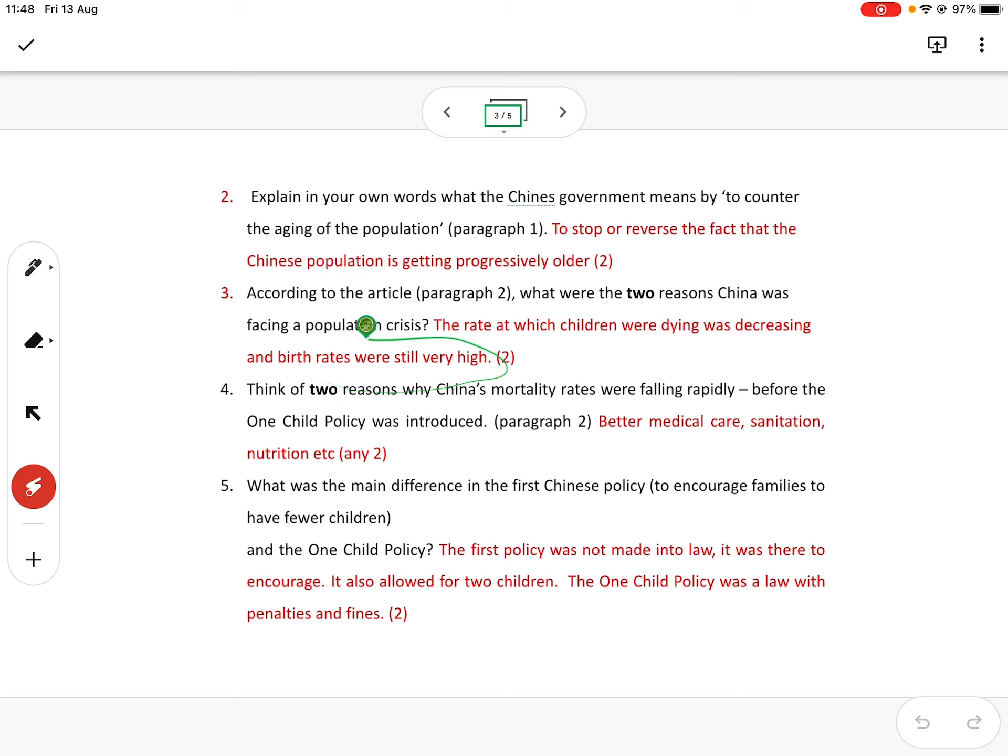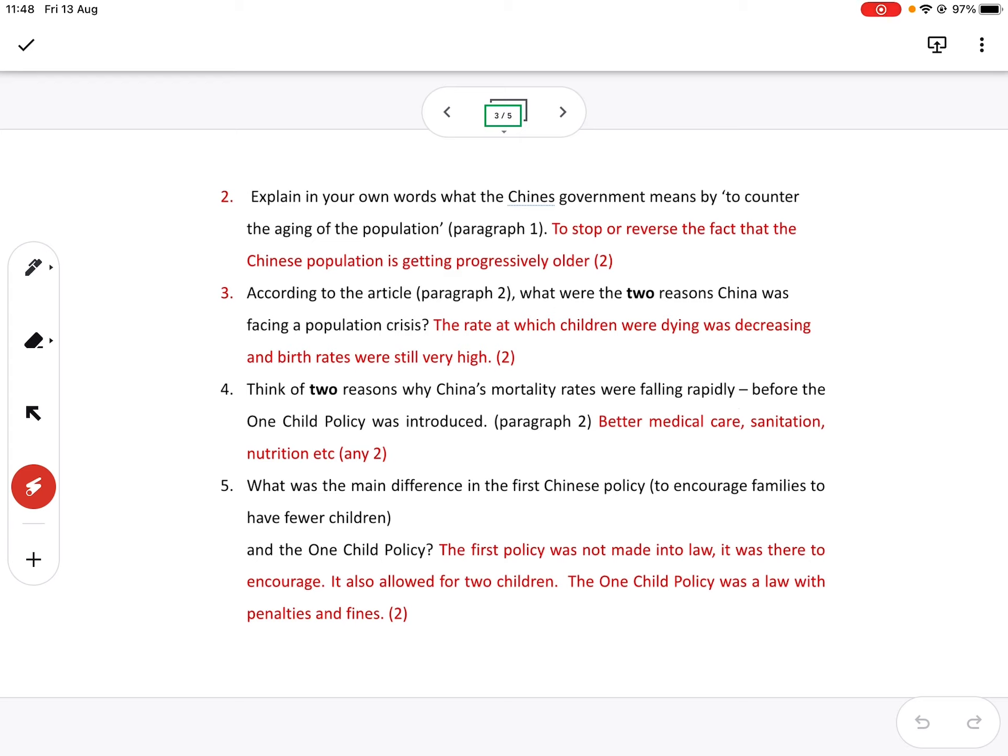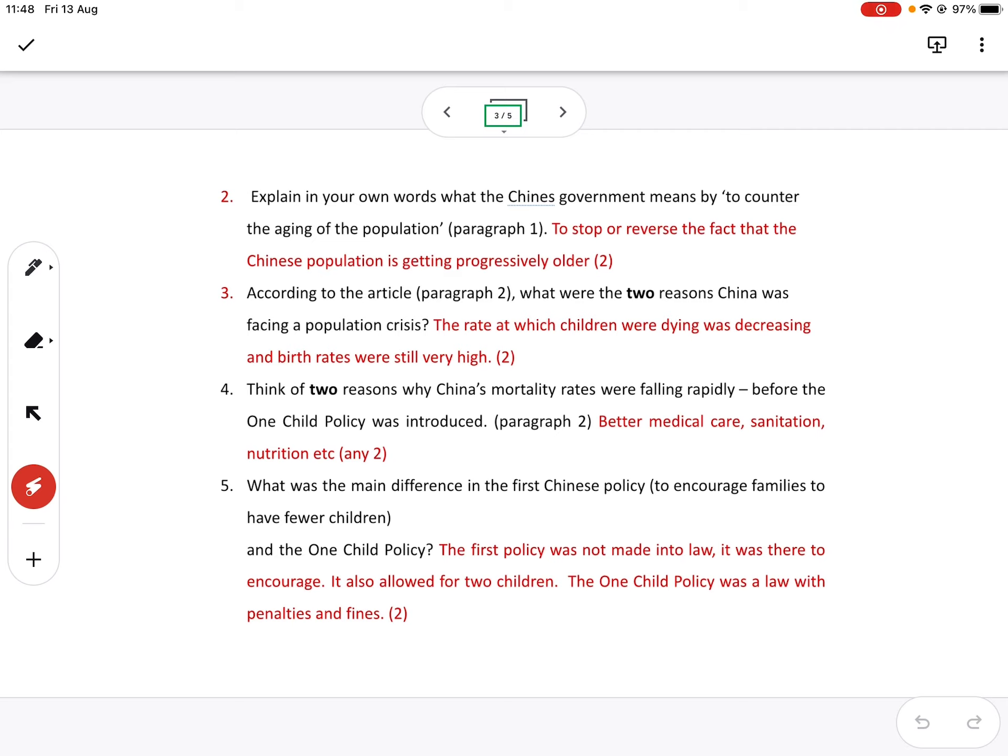Now, this one is completely misunderstood. So again, we now think of two reasons why China's mortality rates were falling rapidly. So let's just remember child mortality rates is the number of deaths per thousand people. It's completely unrelated to births because it's per thousand people. It doesn't matter whether your country is 1.4 billion people or 10 people. They work it out per 1,000 people of the population.